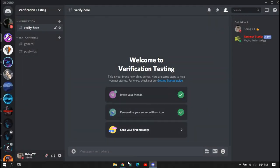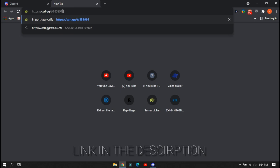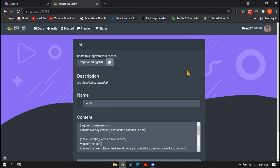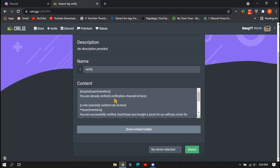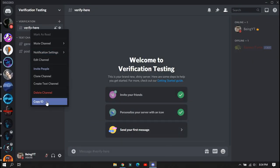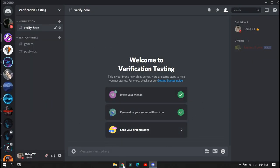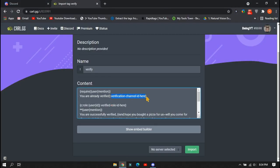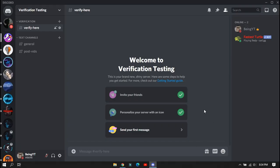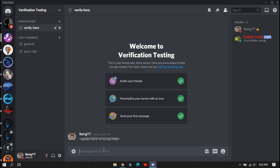Next, you will need to copy the link from the description. After copying, open any browser and paste it — you will get something like shown on screen. In the first field, you will need to paste your verification channel ID. To get this, right-click on the verification channel and at the bottom you will see Copy ID — click on it and paste the ID there. In the second field, enter your verified role ID. To get this, mention the verified role in your server, type a backslash symbol before it, then send the message to get the role ID. Copy the ID and paste it there.